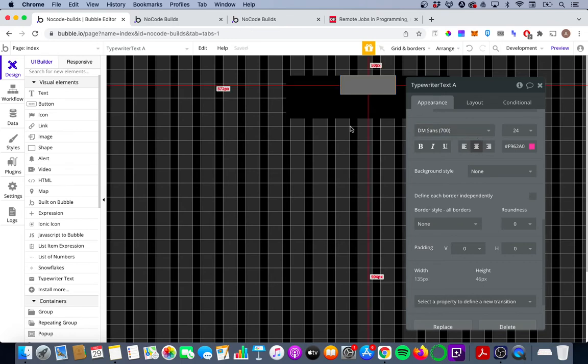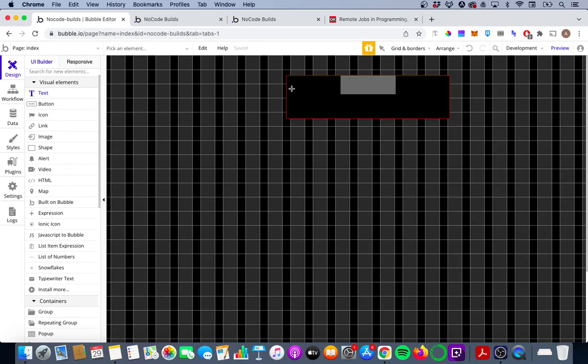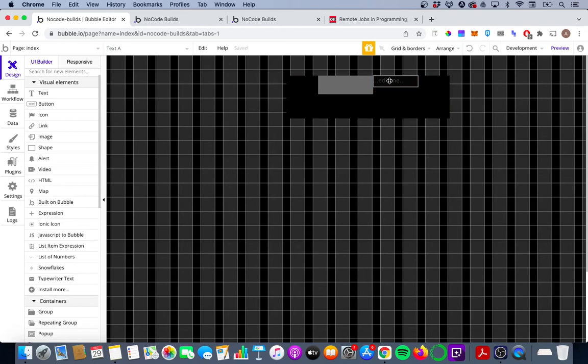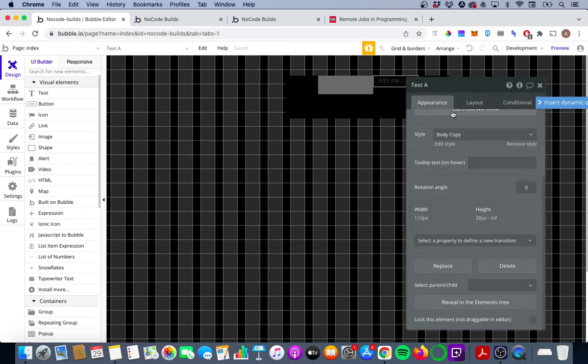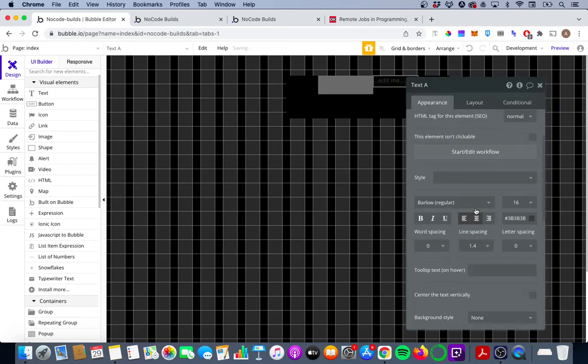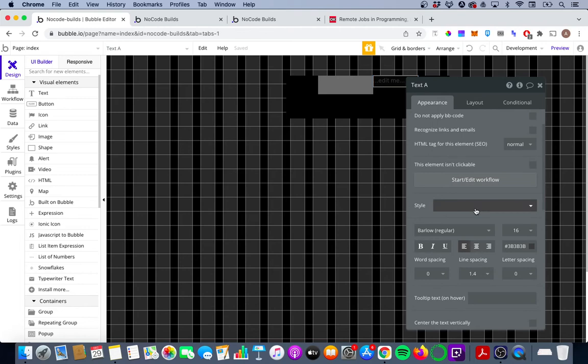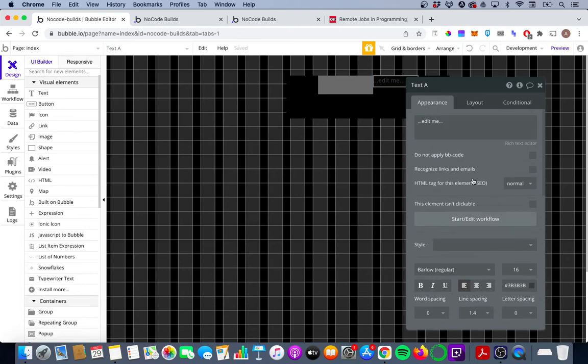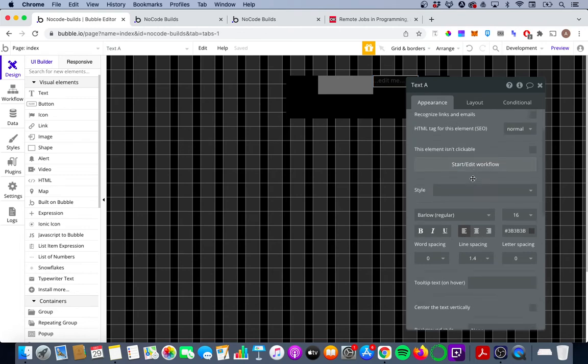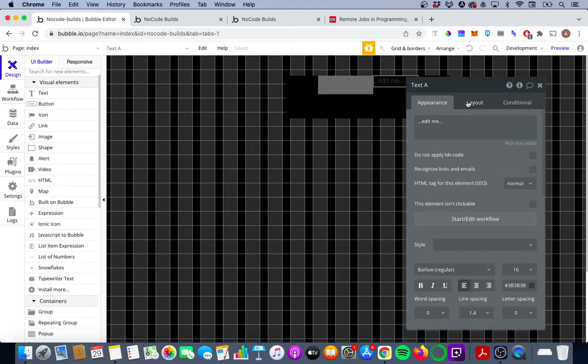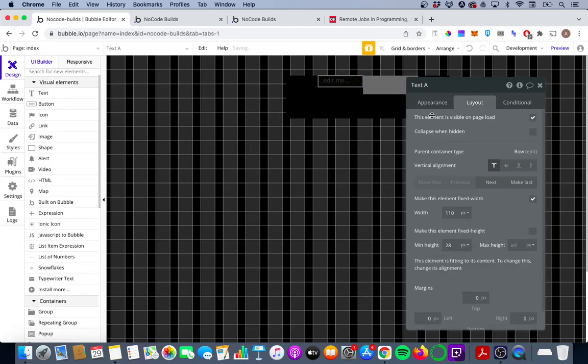Next we're going to add in a text element next to our typewriter effect and this is going to be the preceding text that comes before the various typewriter effect pieces of text that we've put in. So I'm just going to change this around a bit in the layer to make this the first thing.